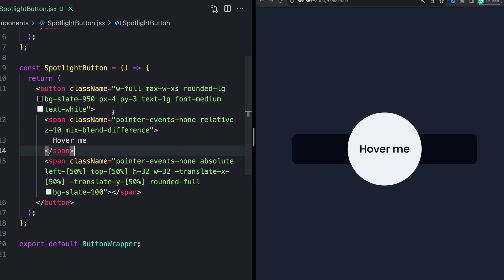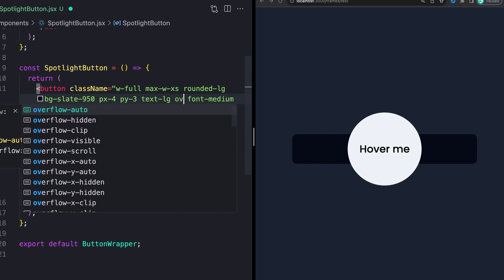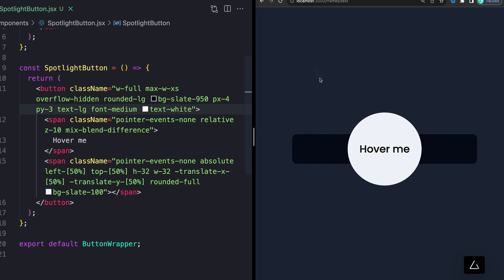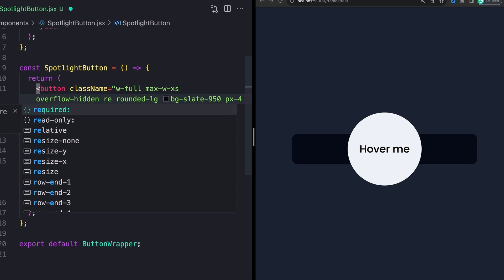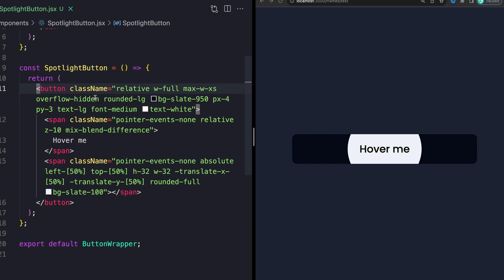Now, one thing that it looks like I actually forgot on our button is to add an overflow of hidden. So I'm going to come back up to the top and give this an overflow of hidden that should clip off. Oh, as well as a position relative. I guess I didn't do that. Let's see relative. Nice. Okay. There we go. Sorry about that. I just forgot those two classes up here at the top, position relative and overflow hidden.